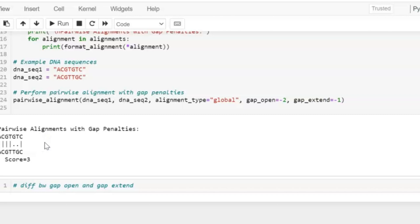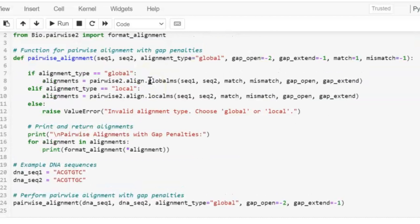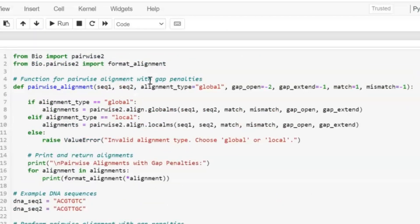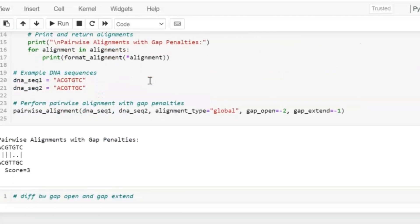And that's it for this video. You know now how to perform pairwise sequence alignment with custom gap penalties in BioPython. Don't forget to check the description for the previous video link in which I have explained each and every line of this code. So don't forget to like, share, and subscribe to this video and hit the bell icon for more bioinformatics tutorials. See you in the next one!